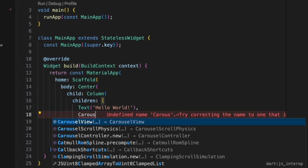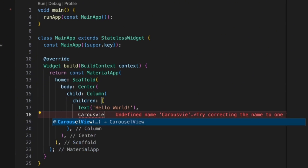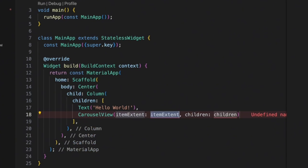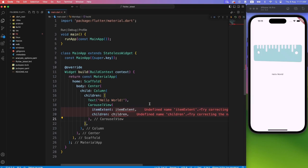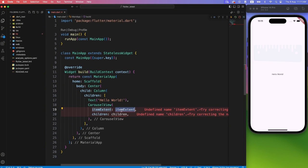It has two required properties: item extent and children. Item extent means the width of the single item inside carousel.